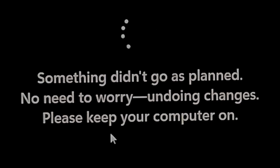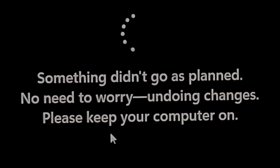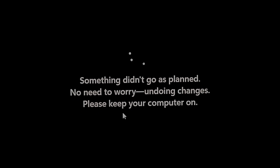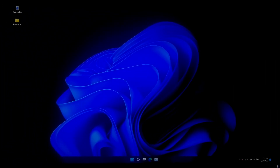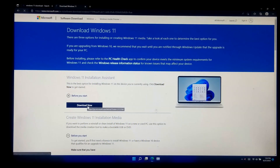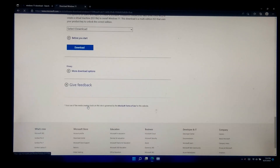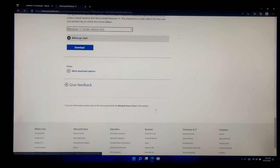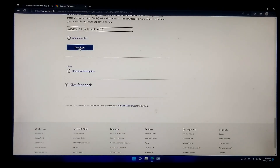After undoing changes, Windows will automatically restart your computer, so keep patience. After that, sign into your account. In order to continue this process you will need a Windows ISO file for the installed version of Windows 10 or Windows 11 — the file link is given in the description below.